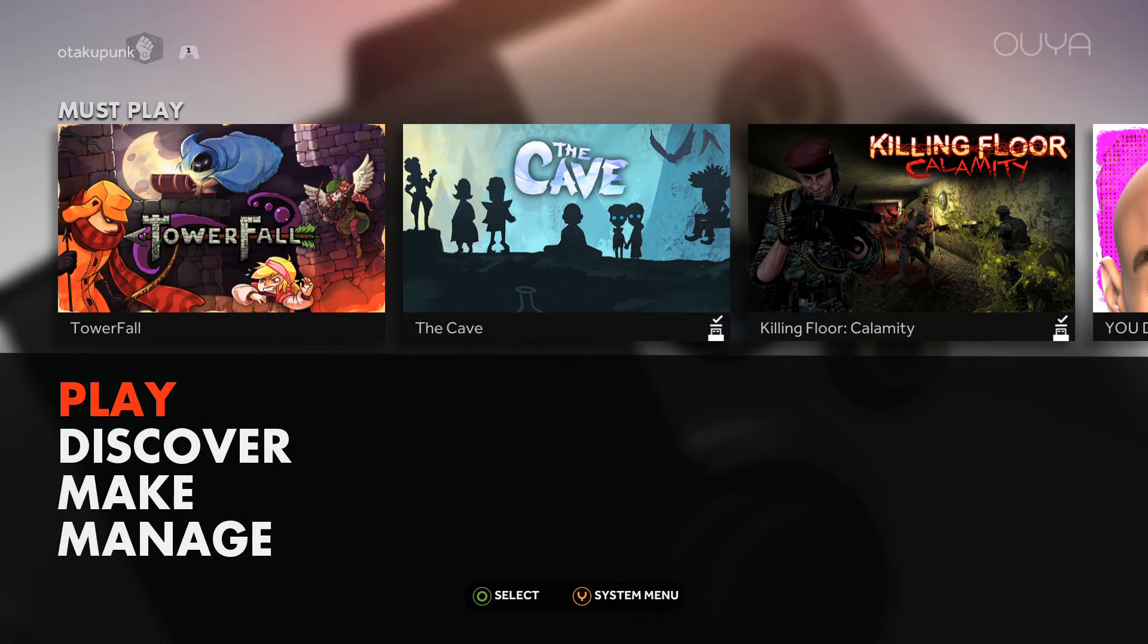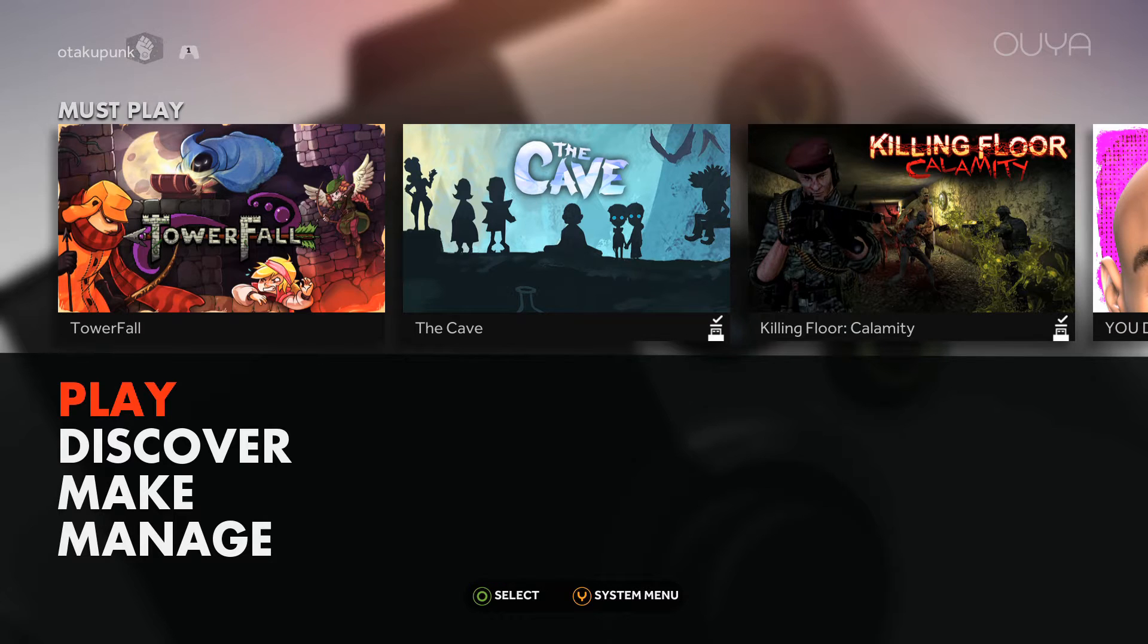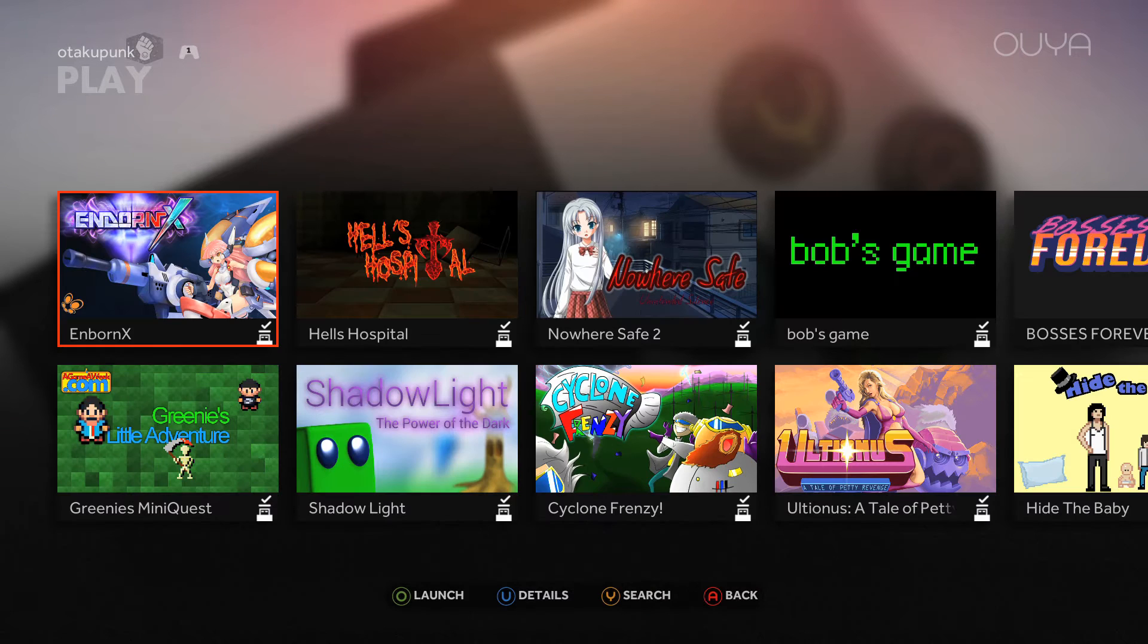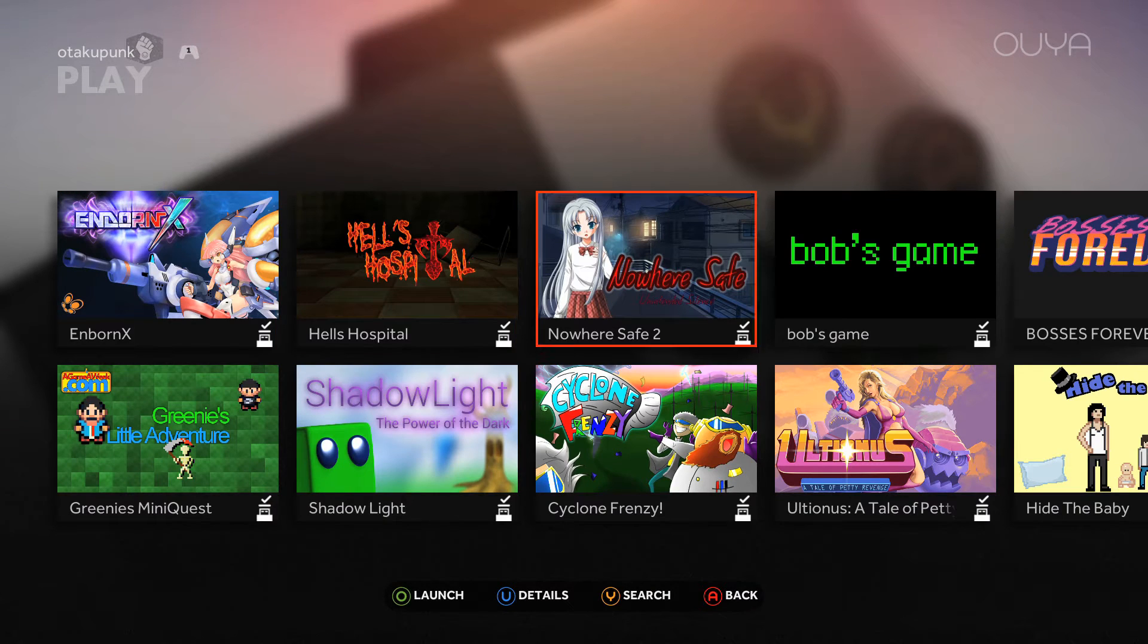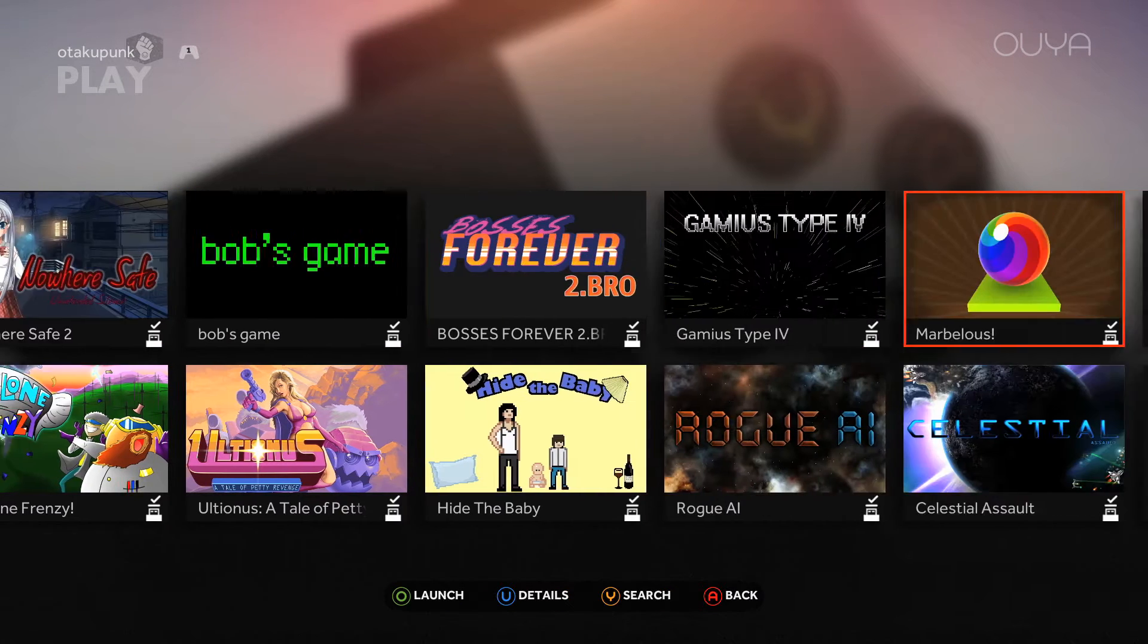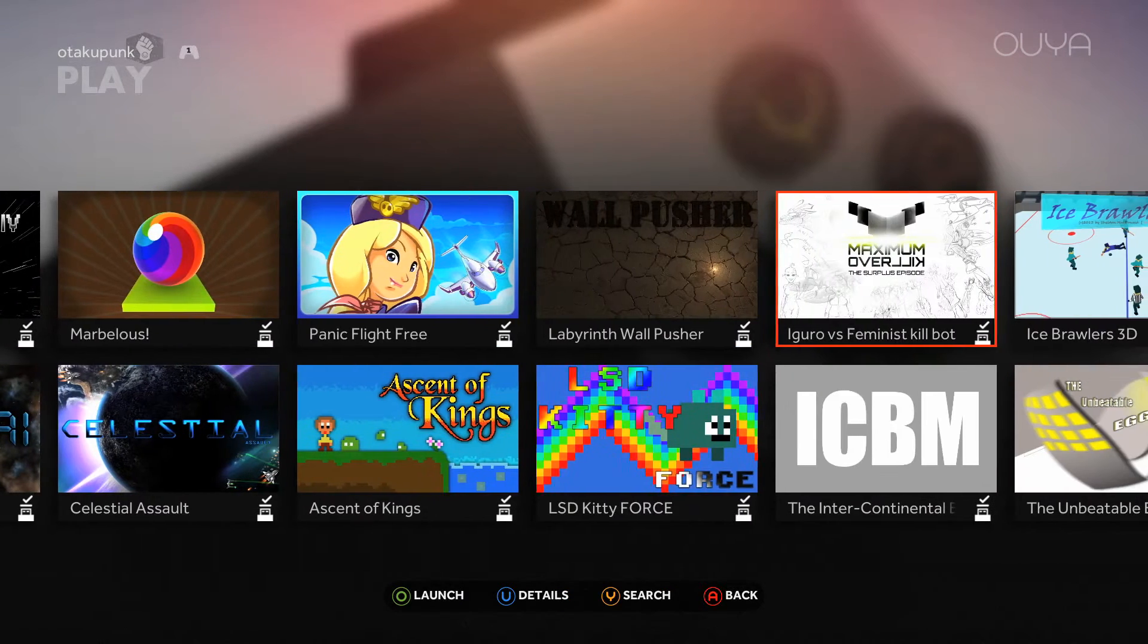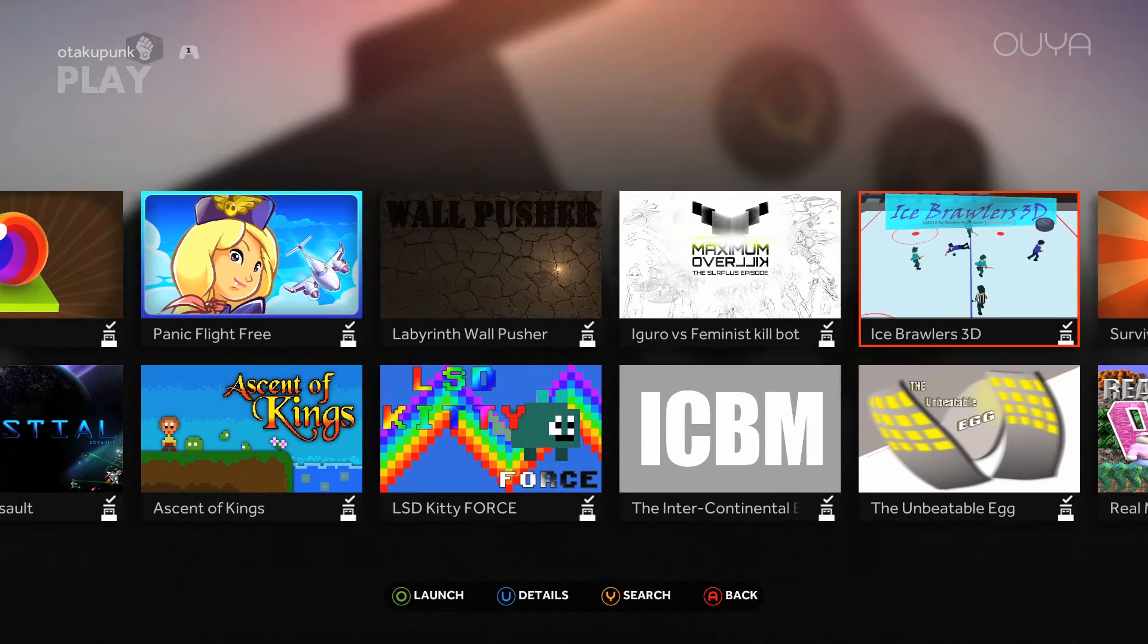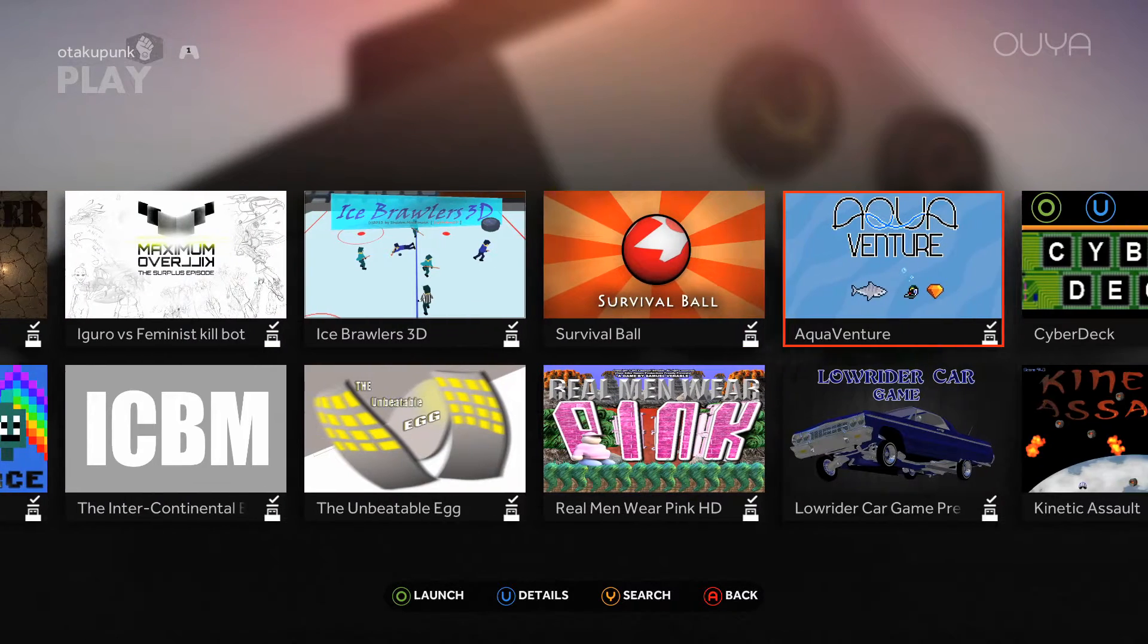Ladies and gentlemen, boys and girls, children of all ages, welcome to another OUYA video today or tonight. Anyways, it's about 1 o'clock here. I should go to bed.